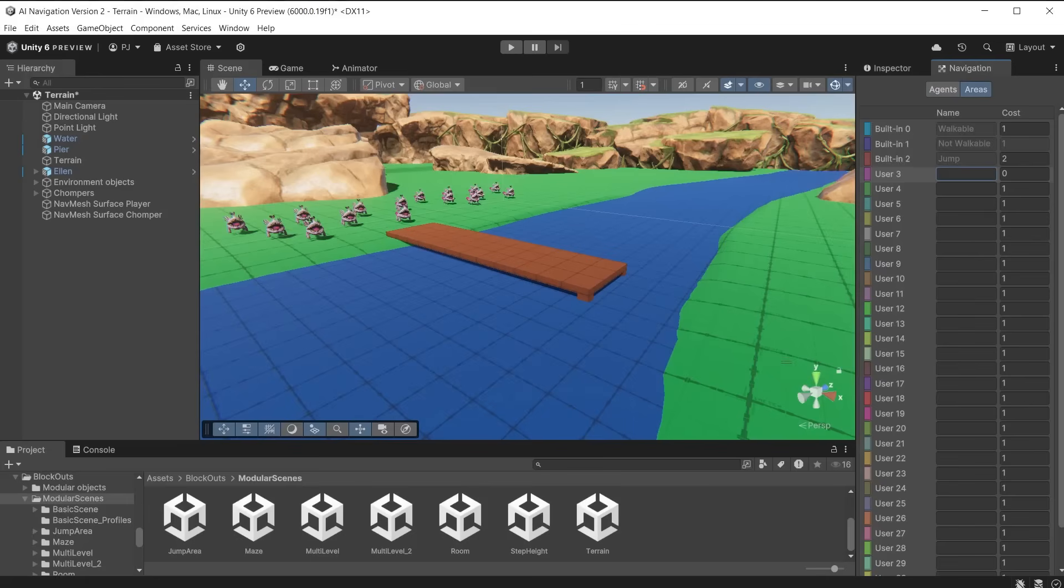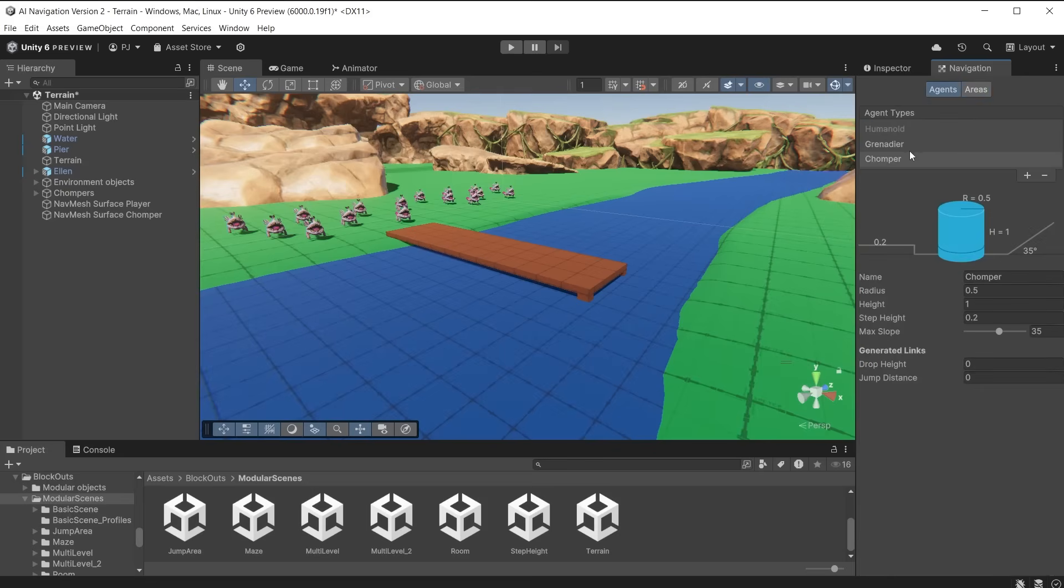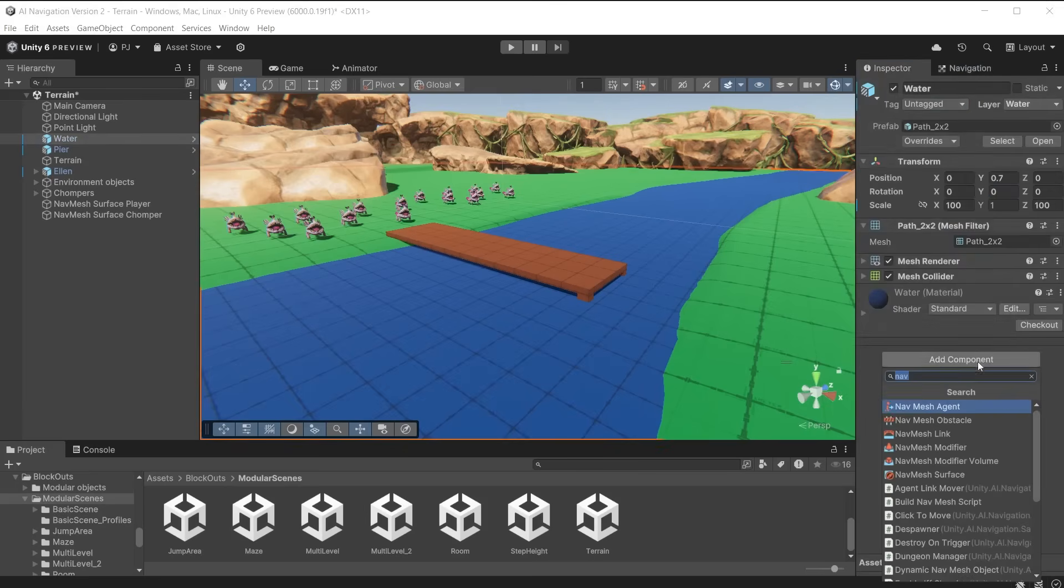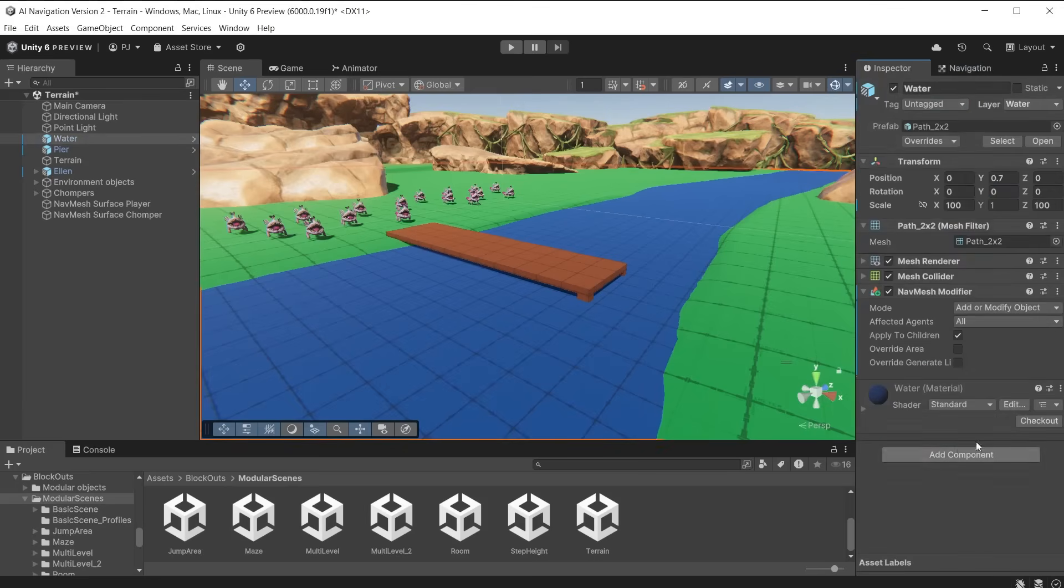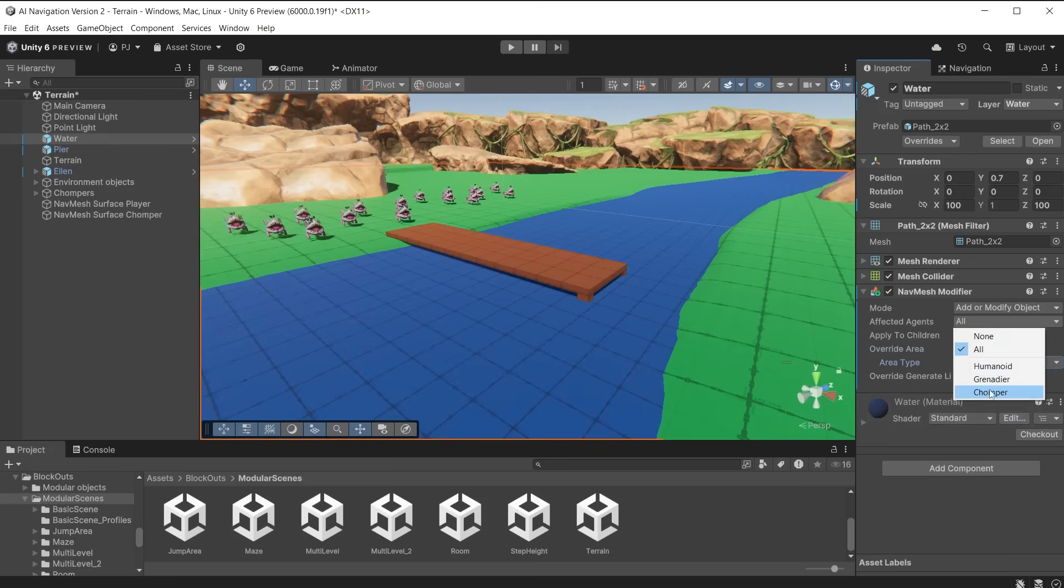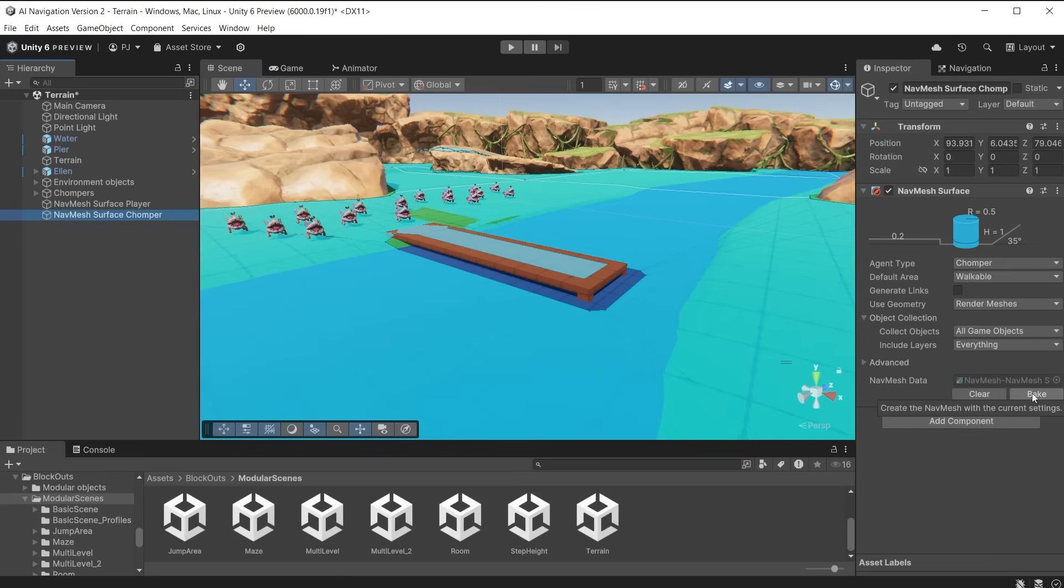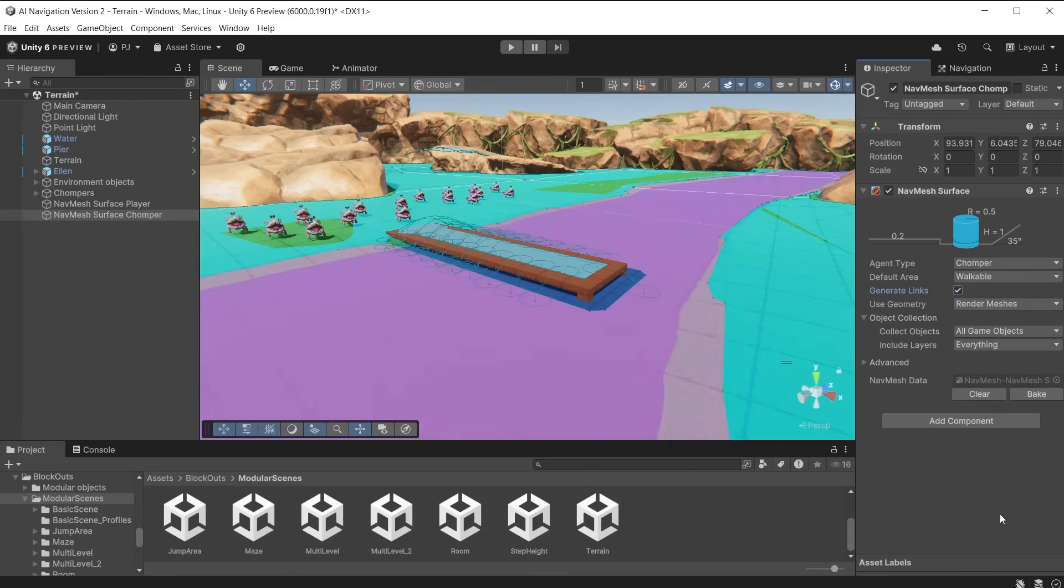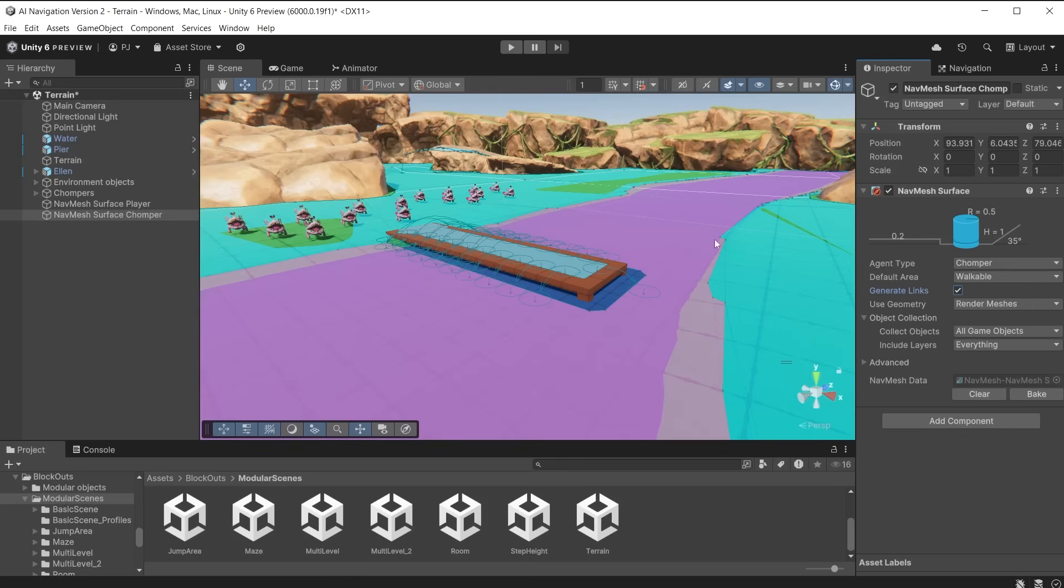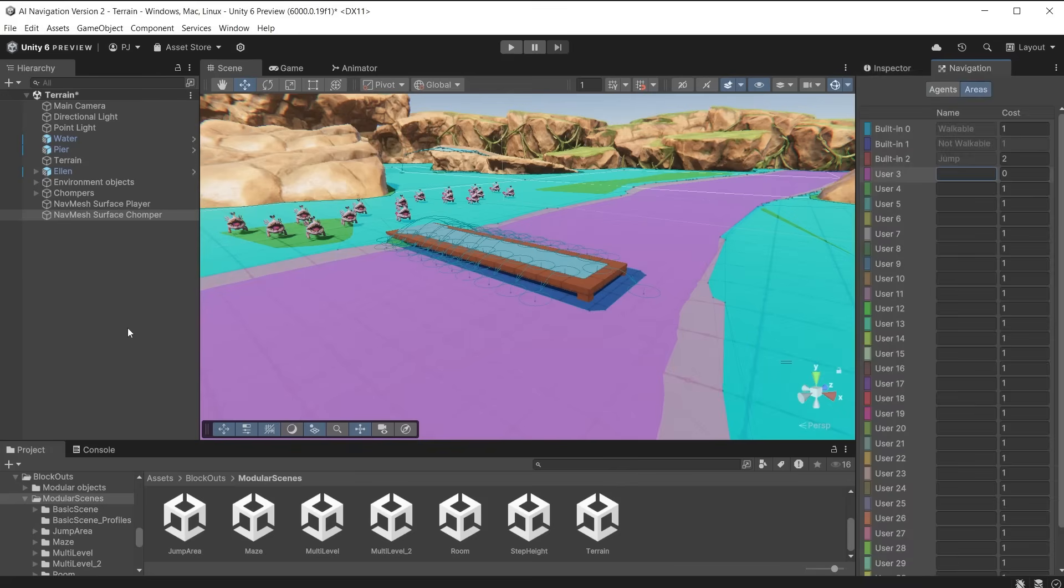In the navigation tab, define a new area called water, and we will set the area costs for this to 5. We also want the chomper characters to jump off the pier, so set the drop height to 4 and jump distance to 5. Add a NavMesh modifier component to the water object and set the override area type to water. To create off mesh links for the jumps, we need to check the generate links checkbox on the NavMesh surface object. Now bake, and we see the water surface is using a different area cost. We can see off mesh links on the pier. Generate links assigns the area type covered by the arrows as jump, which is a preset area type, causing the chompers to jump from the pier into the water.